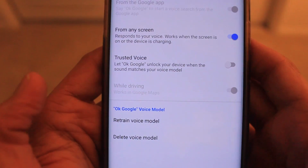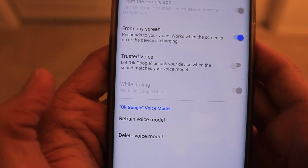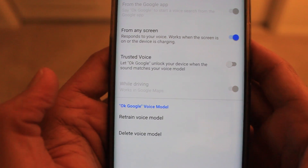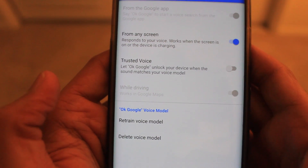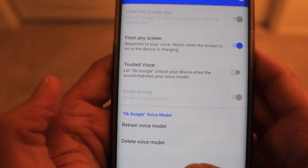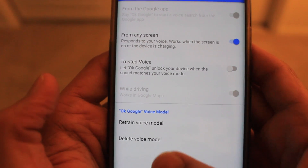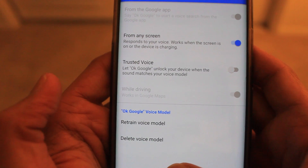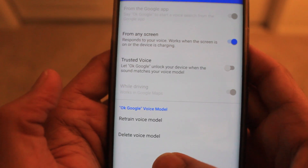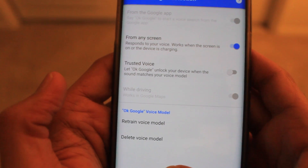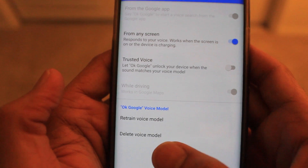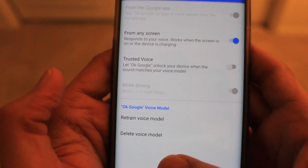Now you have a couple of options. You can either retrain your voice — meaning re-record your voice — or you can delete the earlier voice model and then retrain it. I'm going to delete it first and then record my own voice.